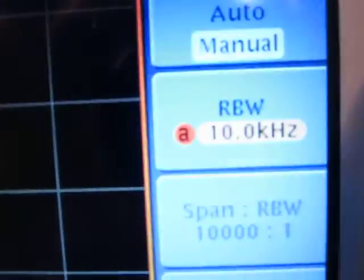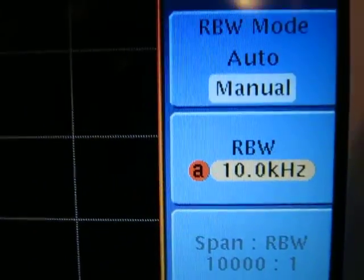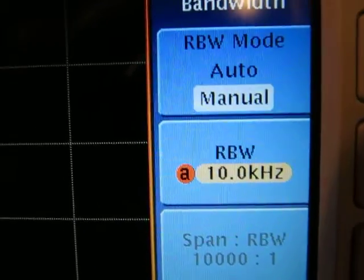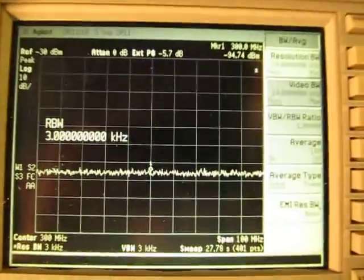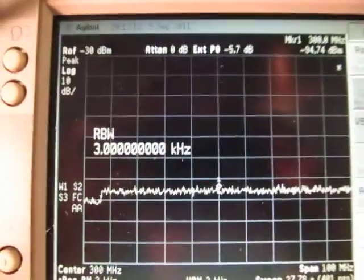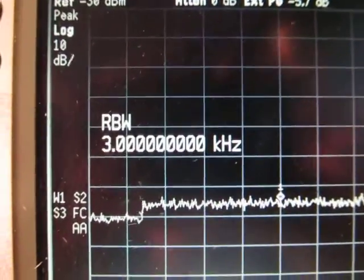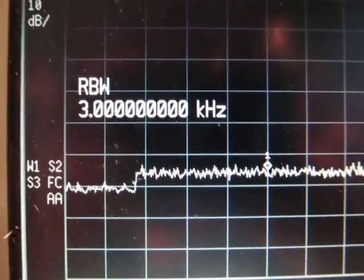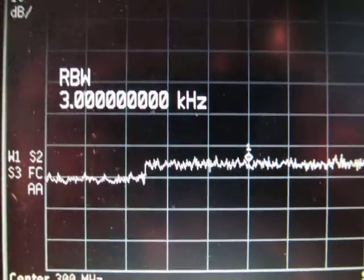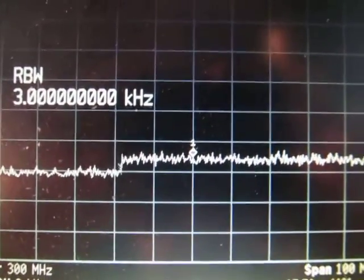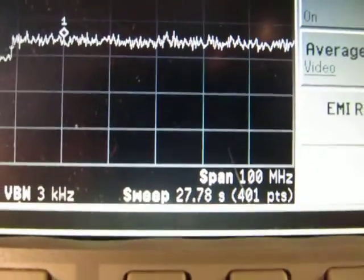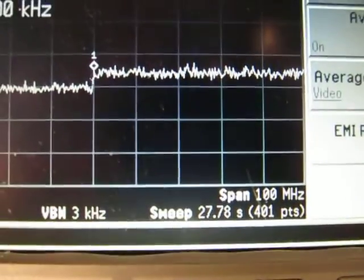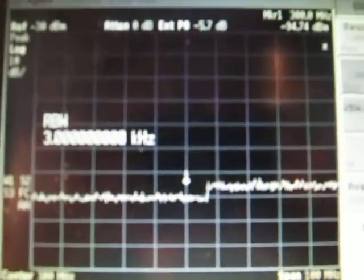That's at a 10 kHz resolution bandwidth. The next step down on my swept analyzer is 3 kHz, so let's set a 3 kHz RBW on both instruments. Now with a 3 kHz resolution bandwidth, you can actually see the sweep speed, not very fast. If we look down here at the sweep speed, it's about 27 seconds or nearly 30 seconds to do one sweep at a 3 kHz resolution bandwidth.